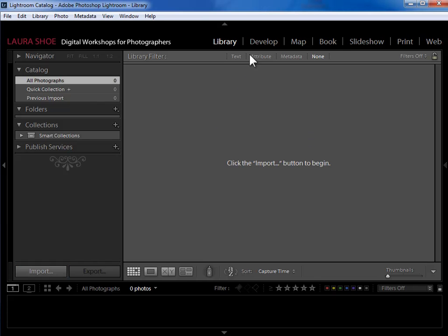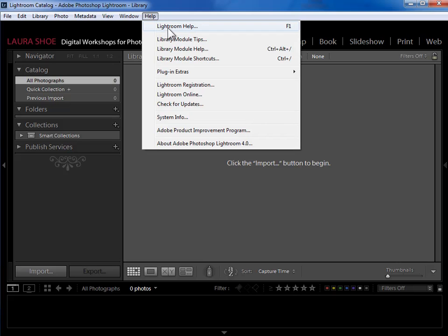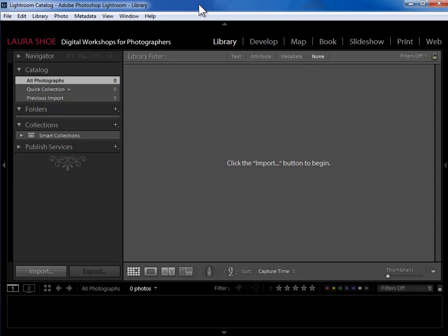And you'll see one of these in each of Lightroom's modules. If you want to watch it later, you can go up to Help Library Module Tips to start it again. Now before we get into importing, I want us to set one preference first, but I don't want to torture you with a whole preferences video before you even have any photos in Lightroom.